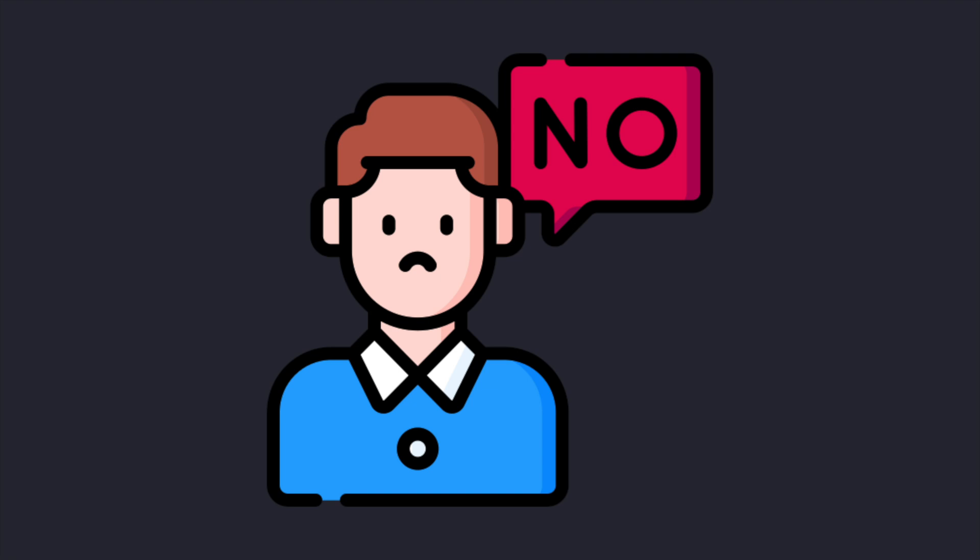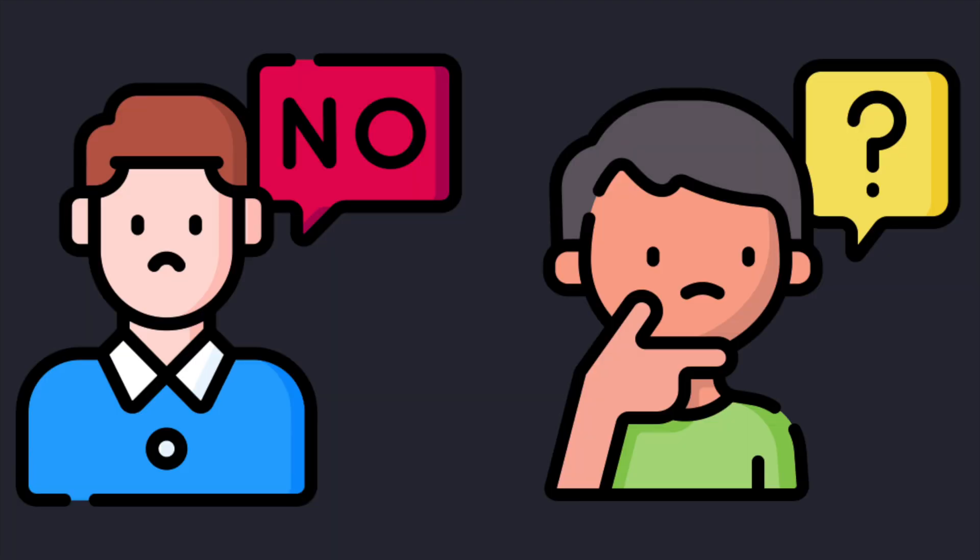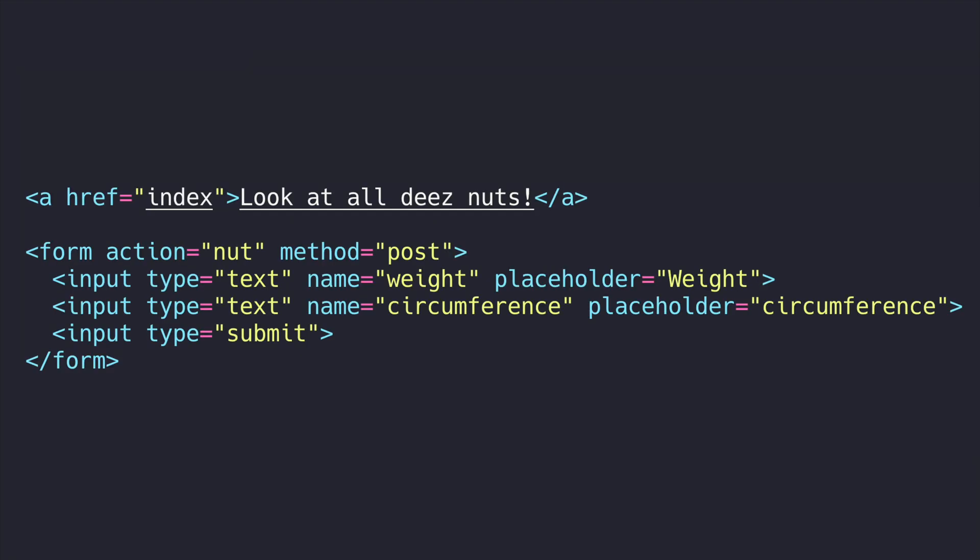Over time, hypermedia systems have fallen out of favor. But why? Well, basically, HTML hasn't changed much in the last few decades. There are still only two tags you can use in HTML to communicate with a server, the anchor tag and the form tag.